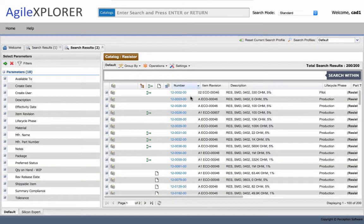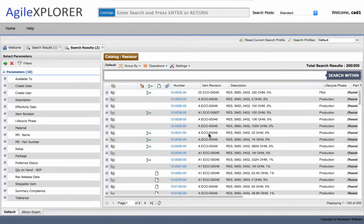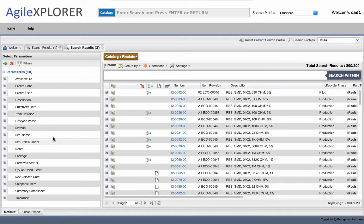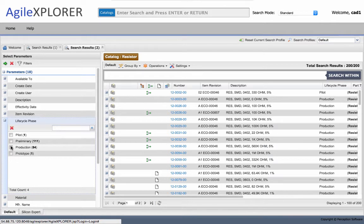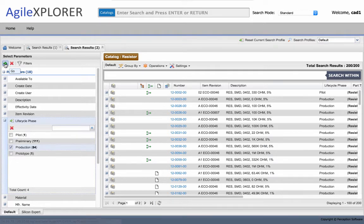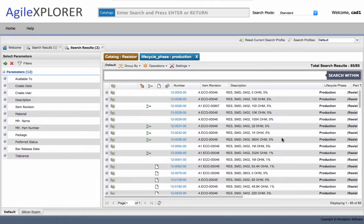The application will come back and give me all resistors based in Agile. If I want to refine that, I can do that a couple different ways. One is simply go to the facets on the left. Maybe I'm looking for components that are only in production. Go ahead and set that filter down and I'll see that list as well.